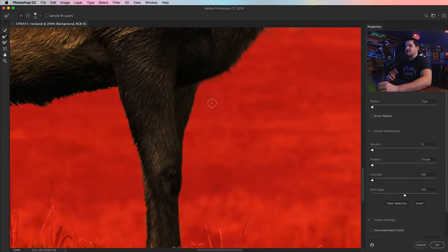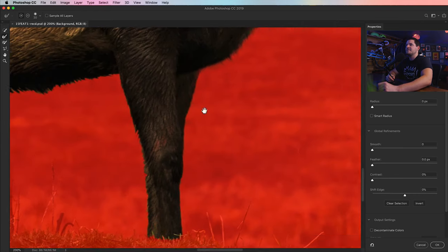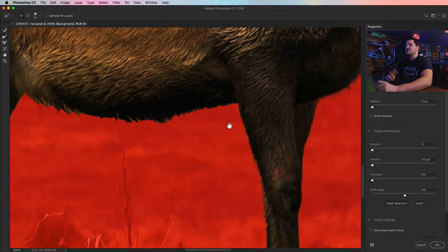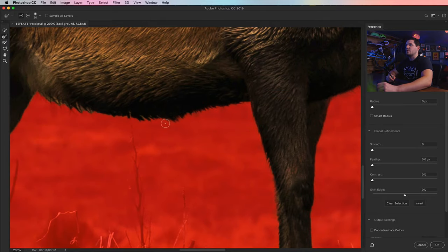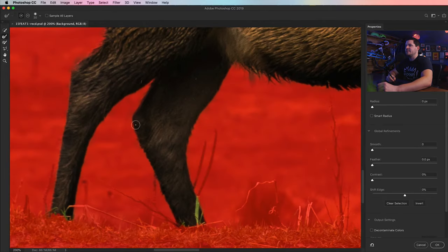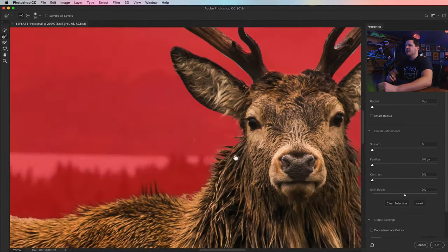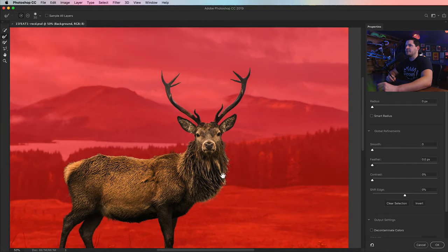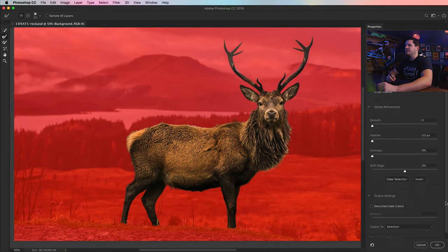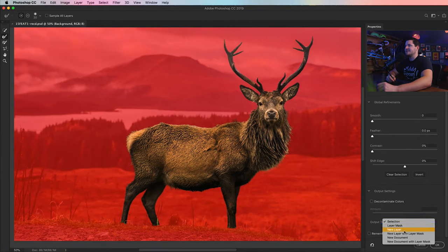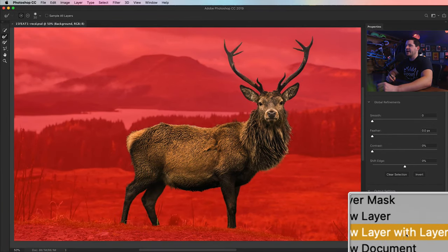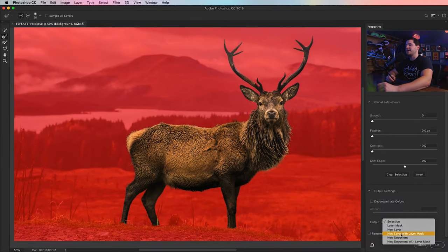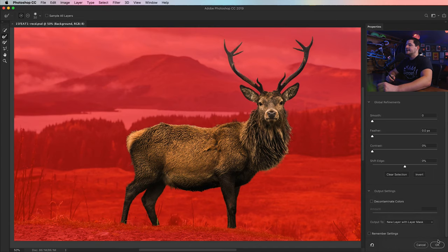So I'm going to just paint over these edges really quickly and clean everything up to the best of my ability here. And once I kind of have everything cleaned up all through here, I'm going to choose to output this as a new layer with layer mask.